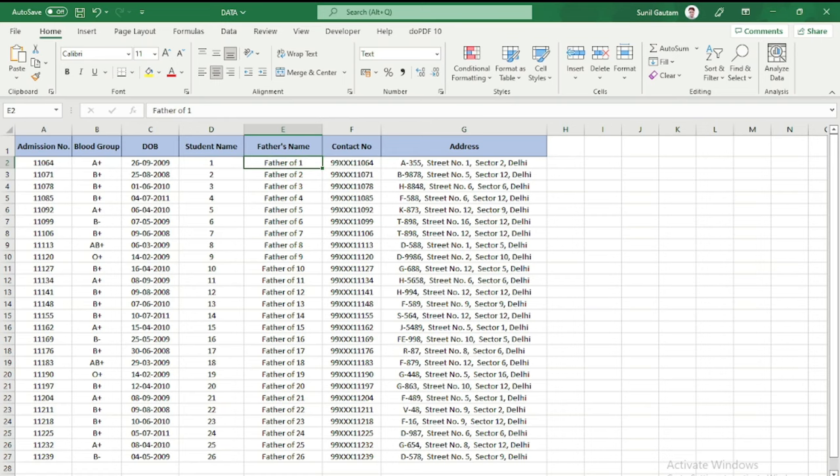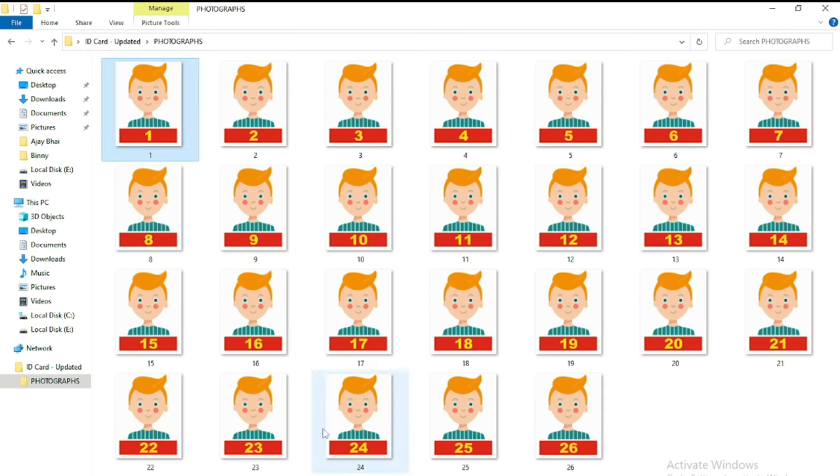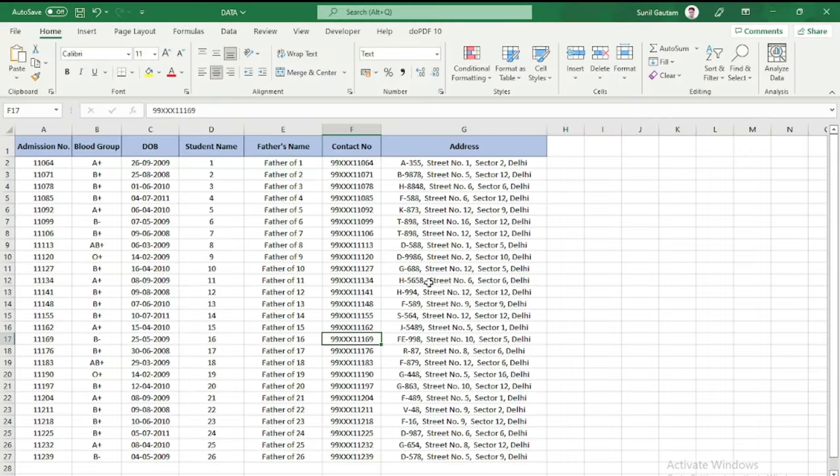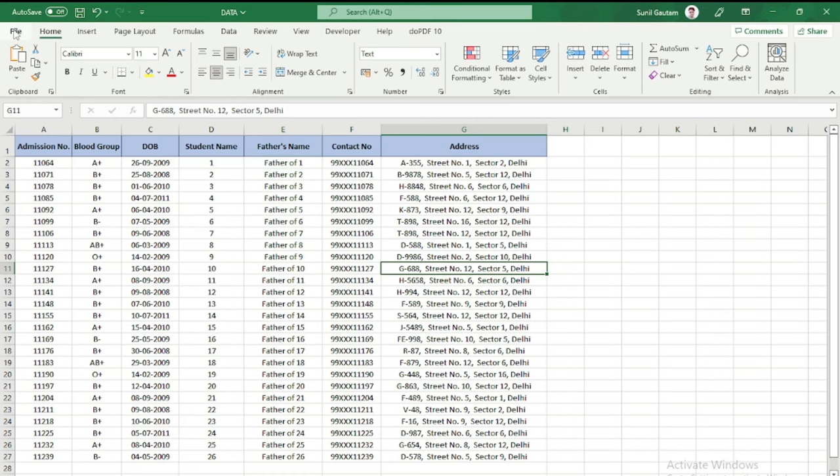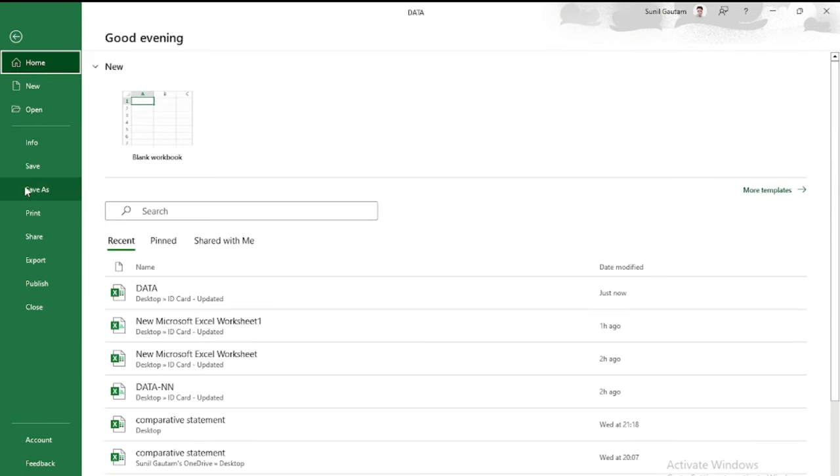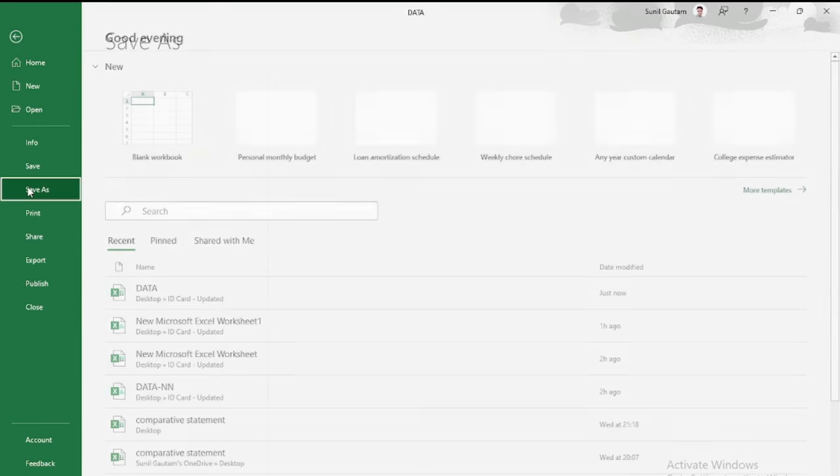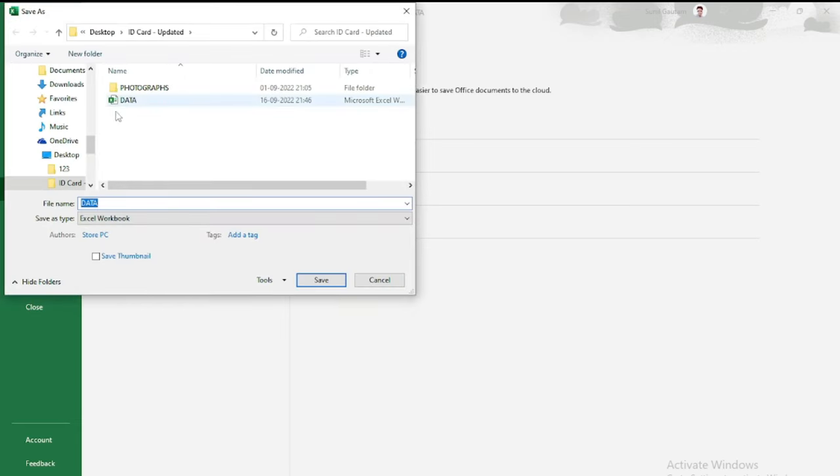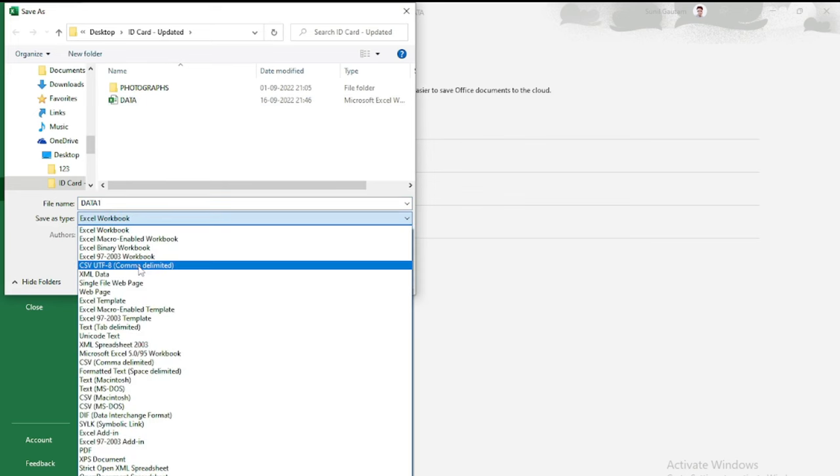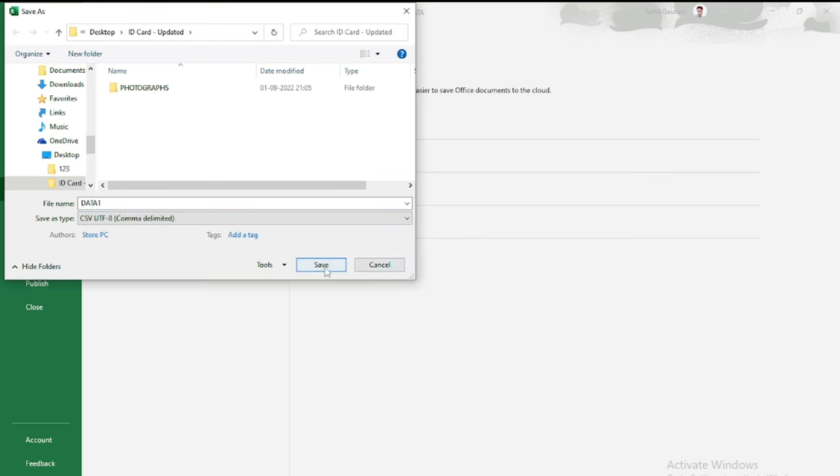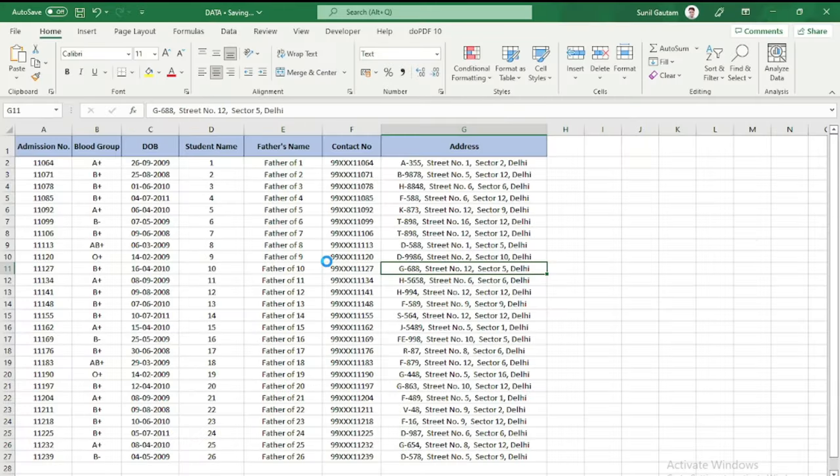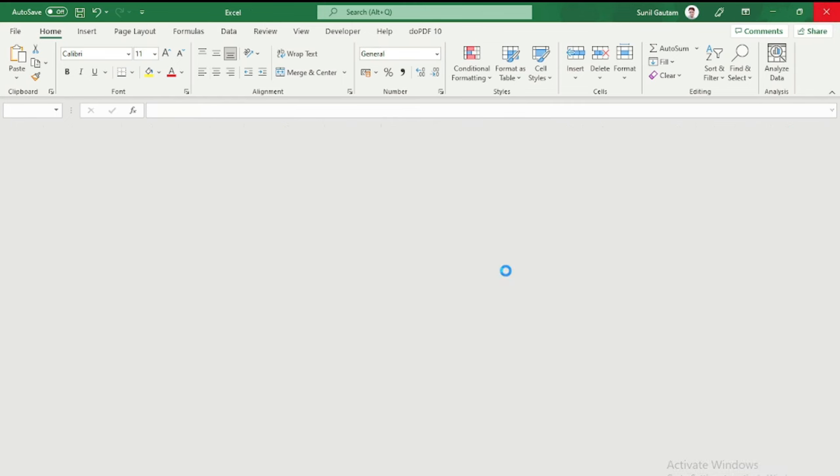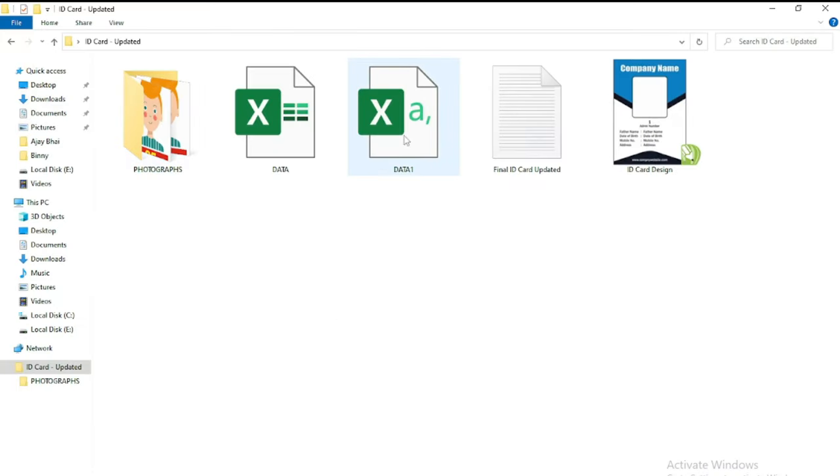So under step one, now what we need to do: we just need to save this file. Save as, browse. We will give the file name data 1, and we will change the save type. We will save in CSV UTF-8 comma delimited. Save this. This work is completed so we can close this Excel file. Now you can see data 1 is created.